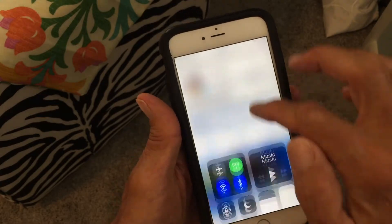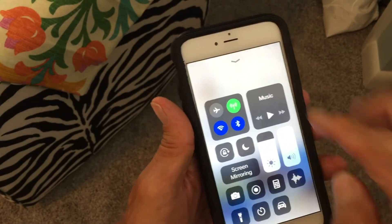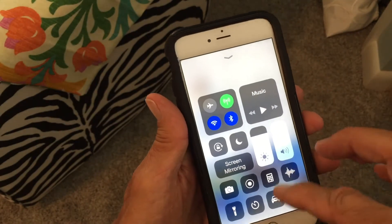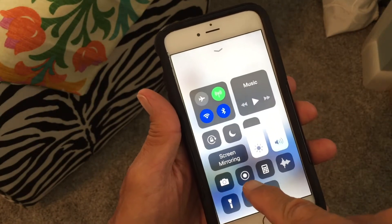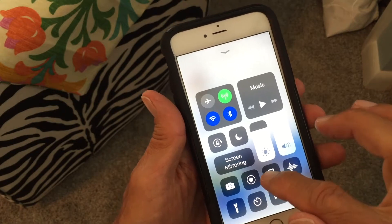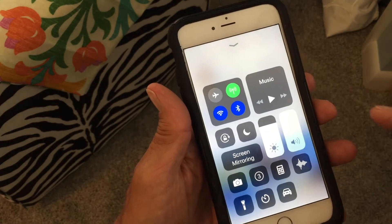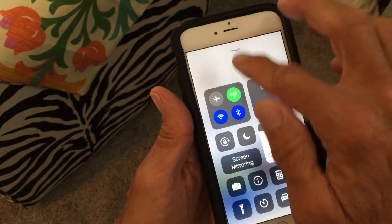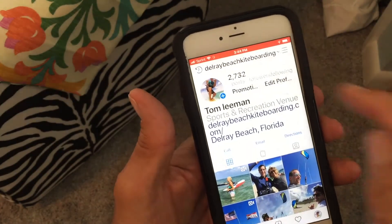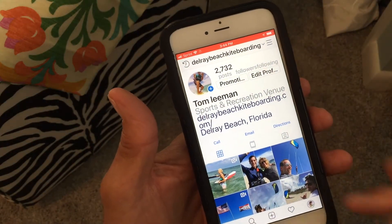I'm going to go to the bottom and pull up my Control Center. You set up the Control Center in your settings. I've already added this little button which is my screen recording. To record, I press this — it gives me a countdown: three, two, one — and bam, right now I'm recording.